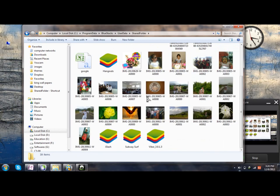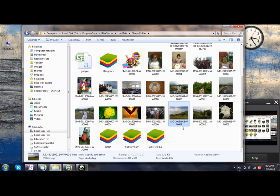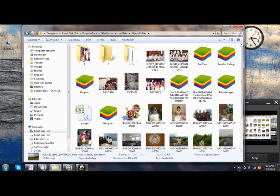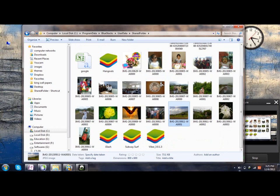So whenever you copy files onto this folder, all your data will be shown in WhatsApp or the Bluestacks. I will show you how it looks like.